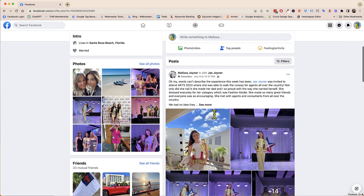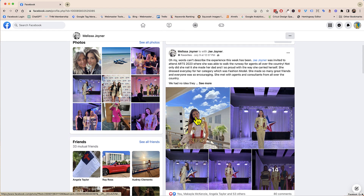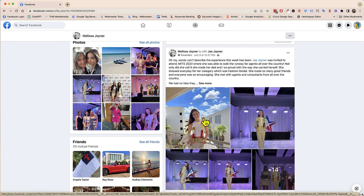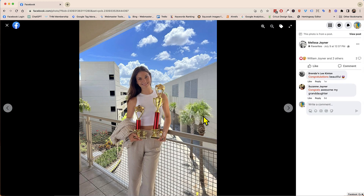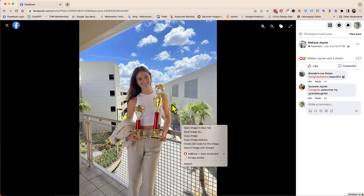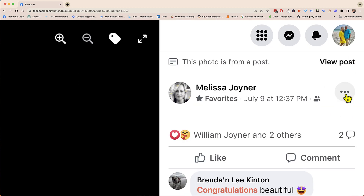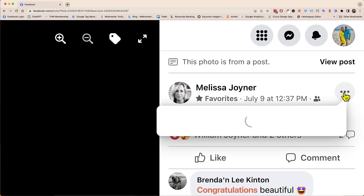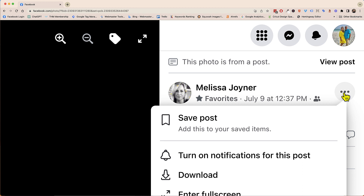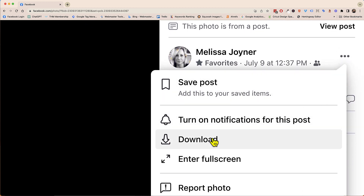In order to download any images — here's my beautiful niece who won some awards — let's say I wanted to download this image. I would click on the image and from here I could right-click and say 'Save image as,' or over here to the right I could click on these three buttons and then download the image.